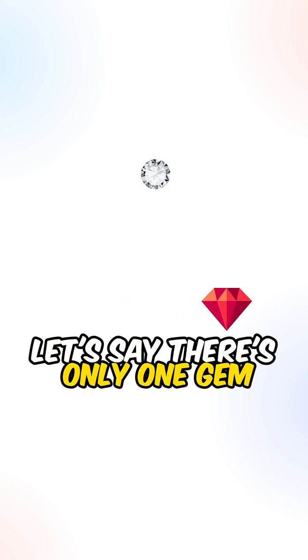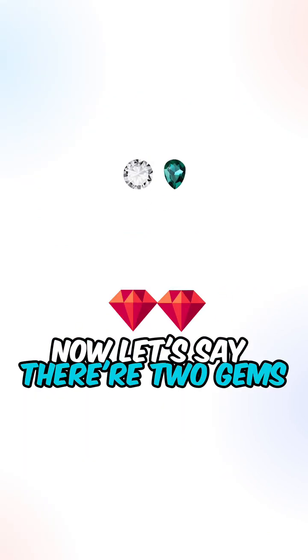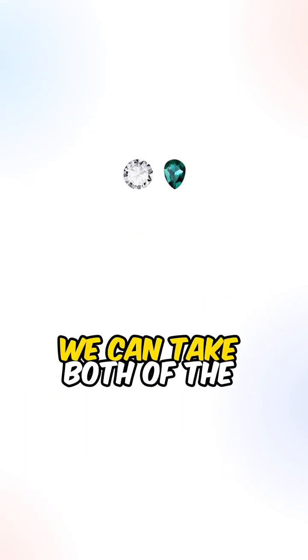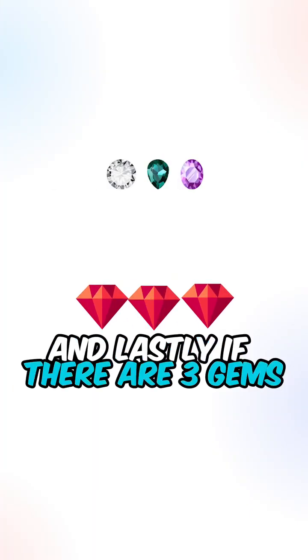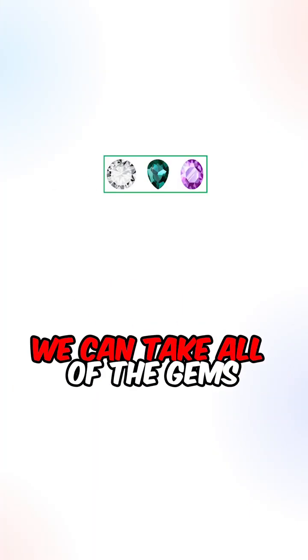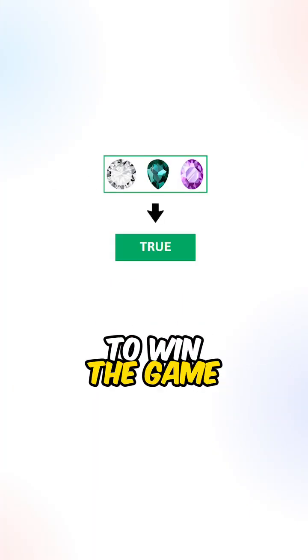Let's say there's only 1 gem, we can take the gem to win the game. Now let's say there are 2 gems, we can take both of the gems to win the game. And lastly, if there are 3 gems, we can take all of the gems to win the game.